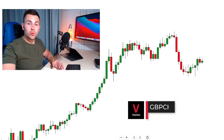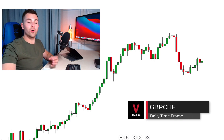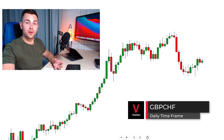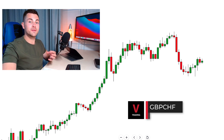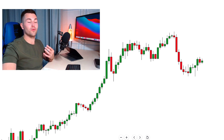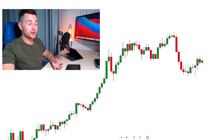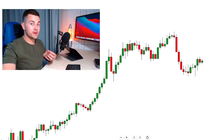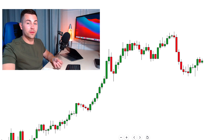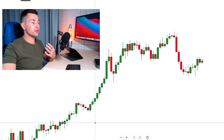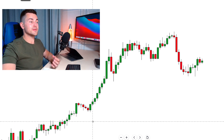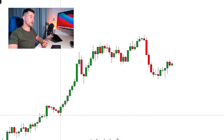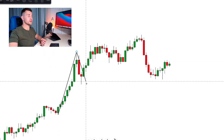When we trade the top-down analysis we always start with the higher time frame, and the higher time frame that I prefer is the daily chart. The daily chart is one of my favorite trading charts. There I look for the key levels, there I look for the market trend, and our task is to identify the recent major key levels — to do that we simply follow the price action.